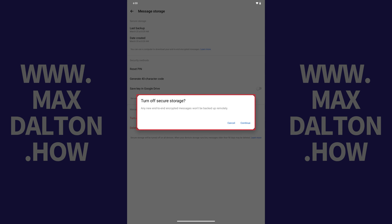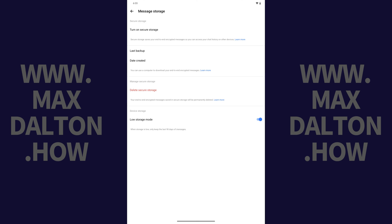A window pops up asking if you want to turn off Secure Storage and letting you know that any new end-to-end encrypted messages won't be backed up remotely. Step 7. Tap Continue. Secure Storage will be turned off in Facebook Messenger on this device.